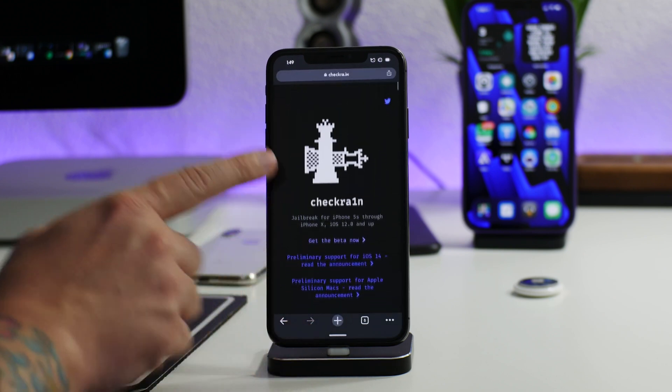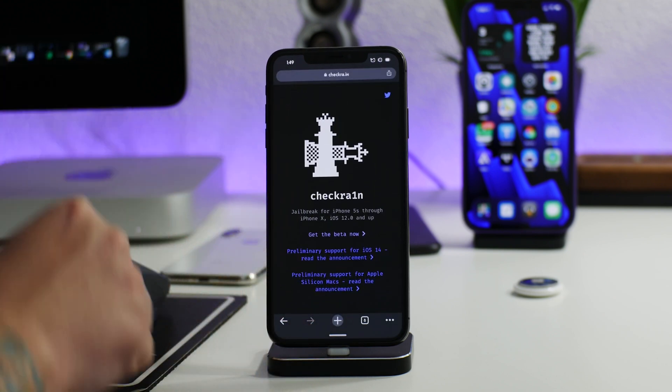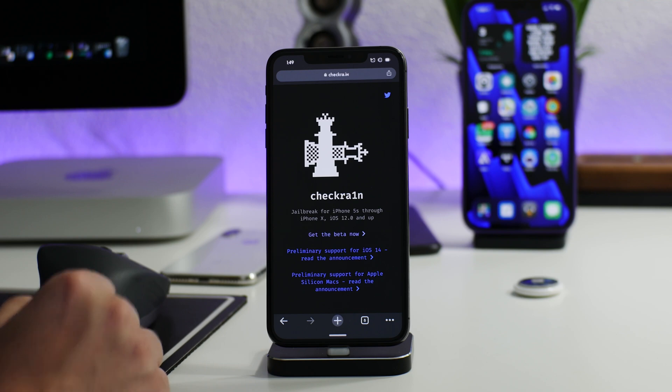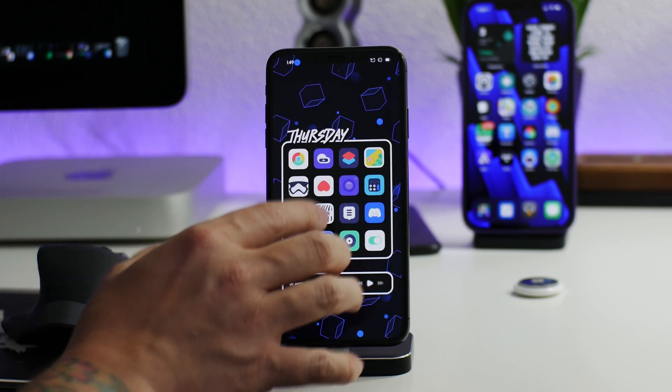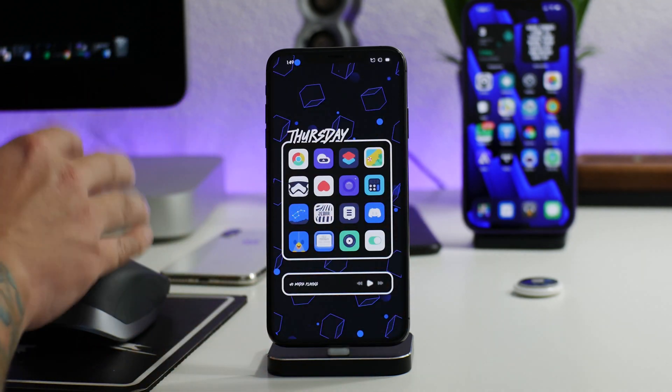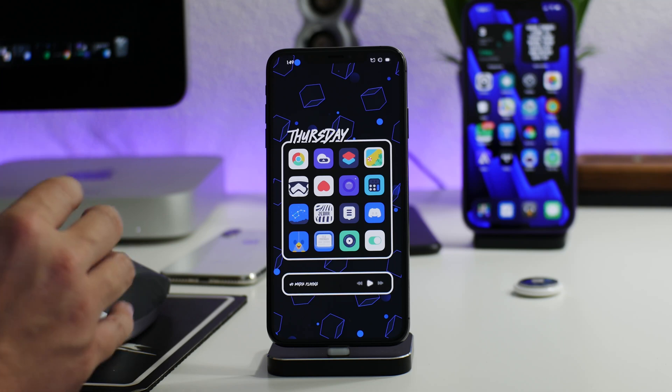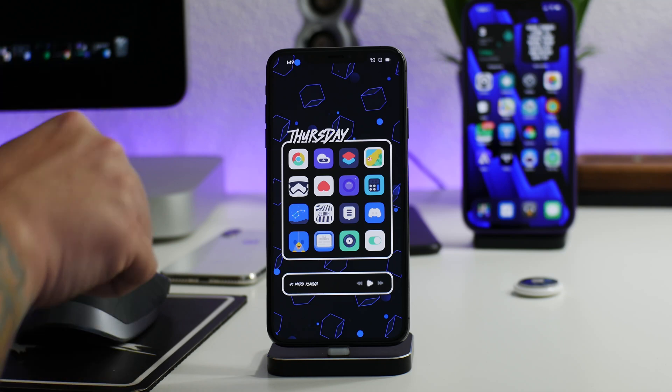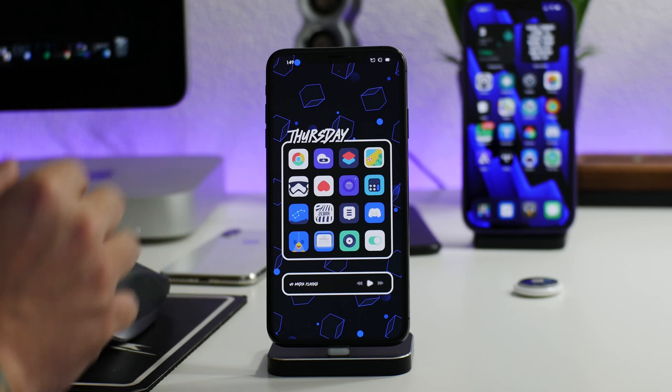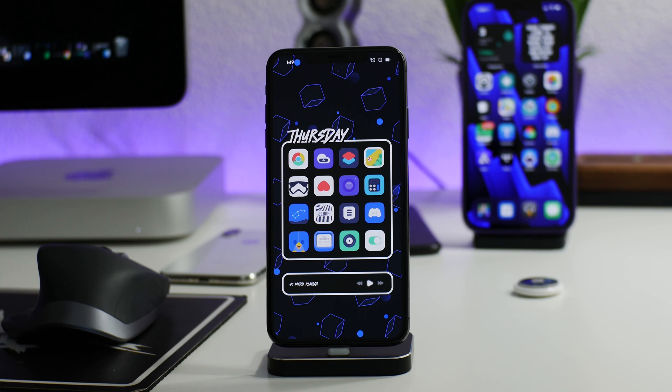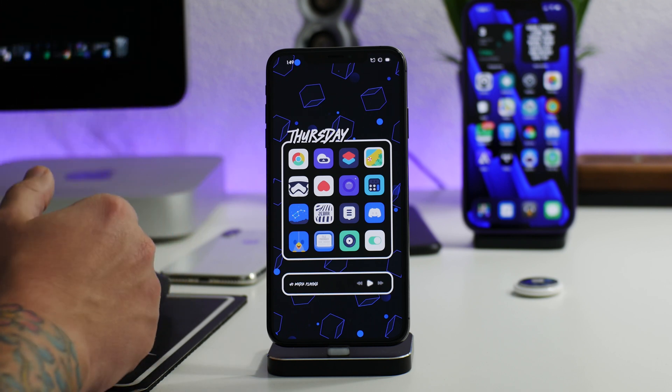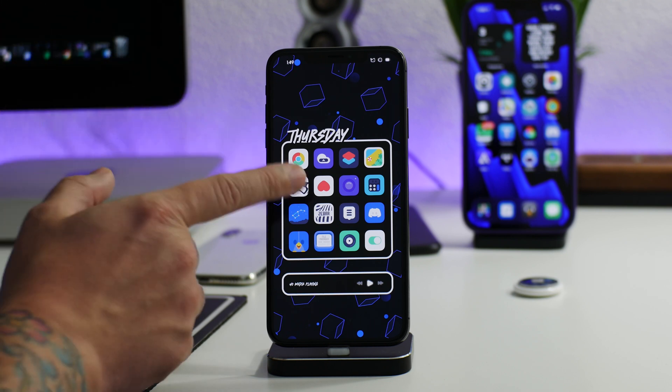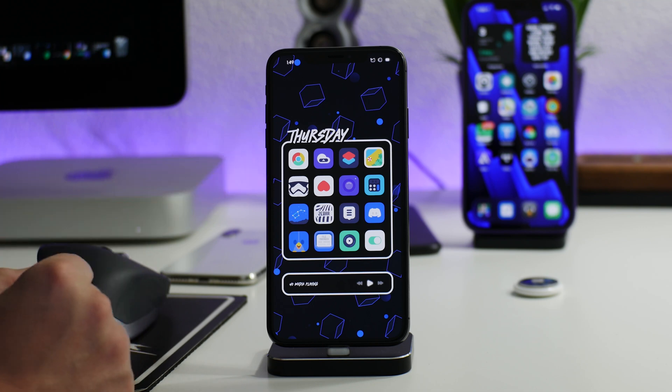I will have the official Checkra1n link down in the description. So that's going to be basically it for this video, guys. I don't want to do the whole jailbreak tutorial again because I've done it so much, but I will leave the video link for it down in the description if you guys need to see how to use Checkra1n on the iPhone X and older. Again, A11 chip and older. Also, on a side note, don't worry—there's a best tweaks video coming soon. I'll explain this setup; it's pretty damn sweet.